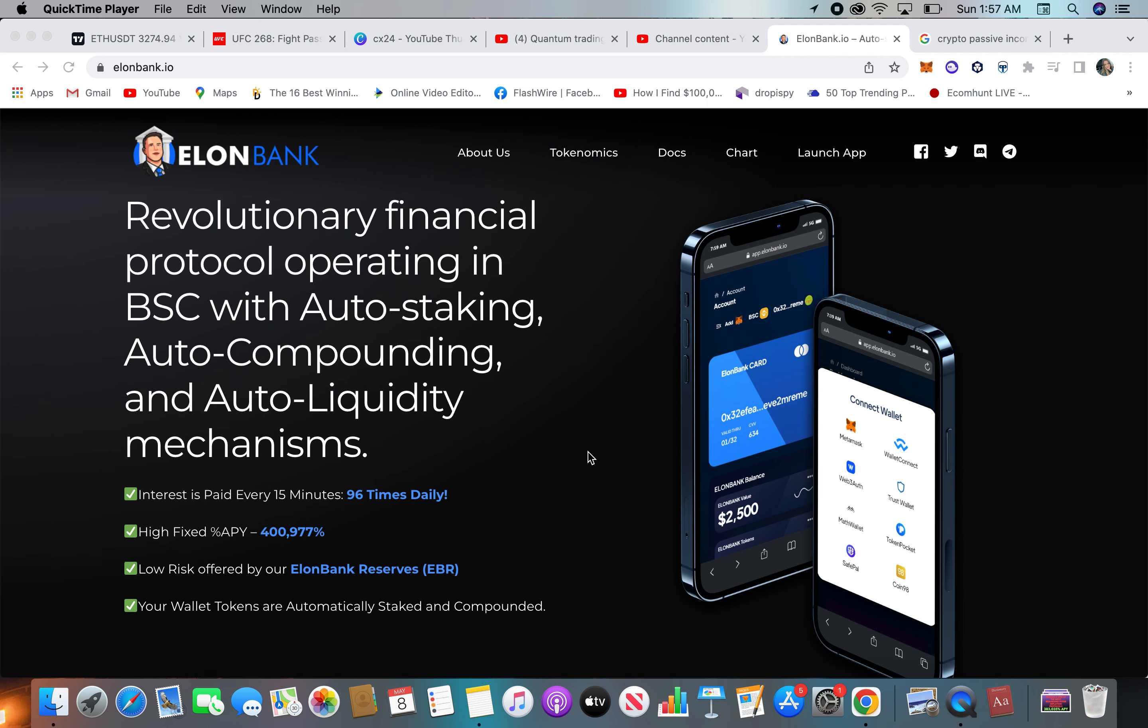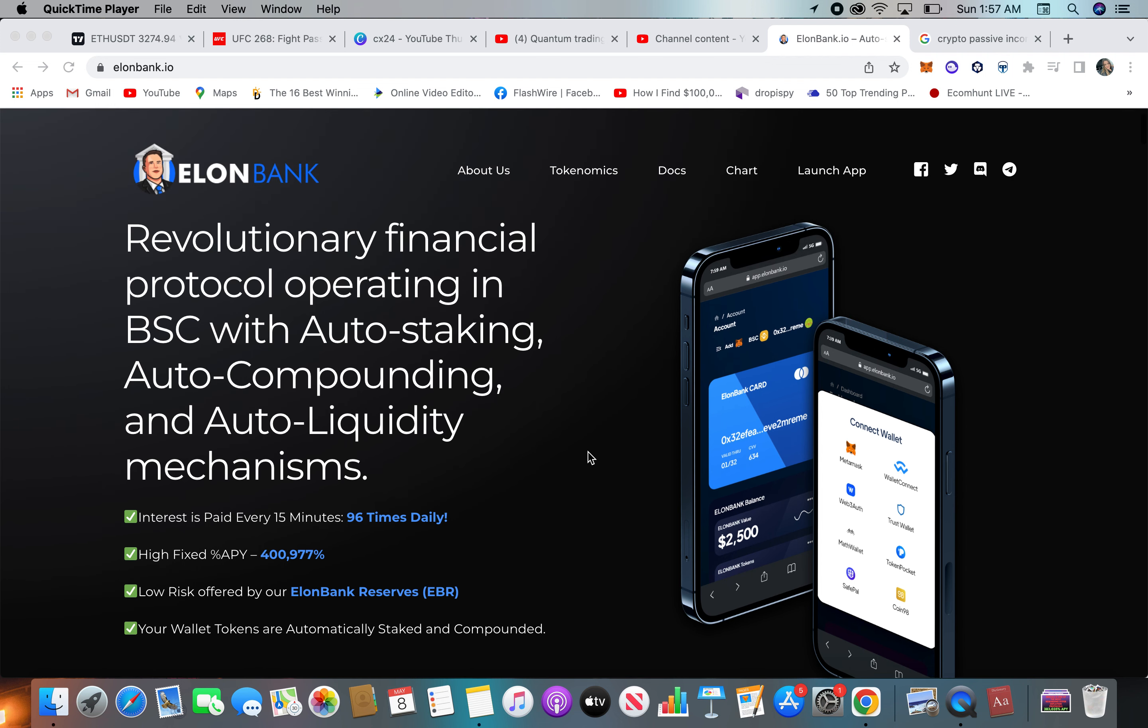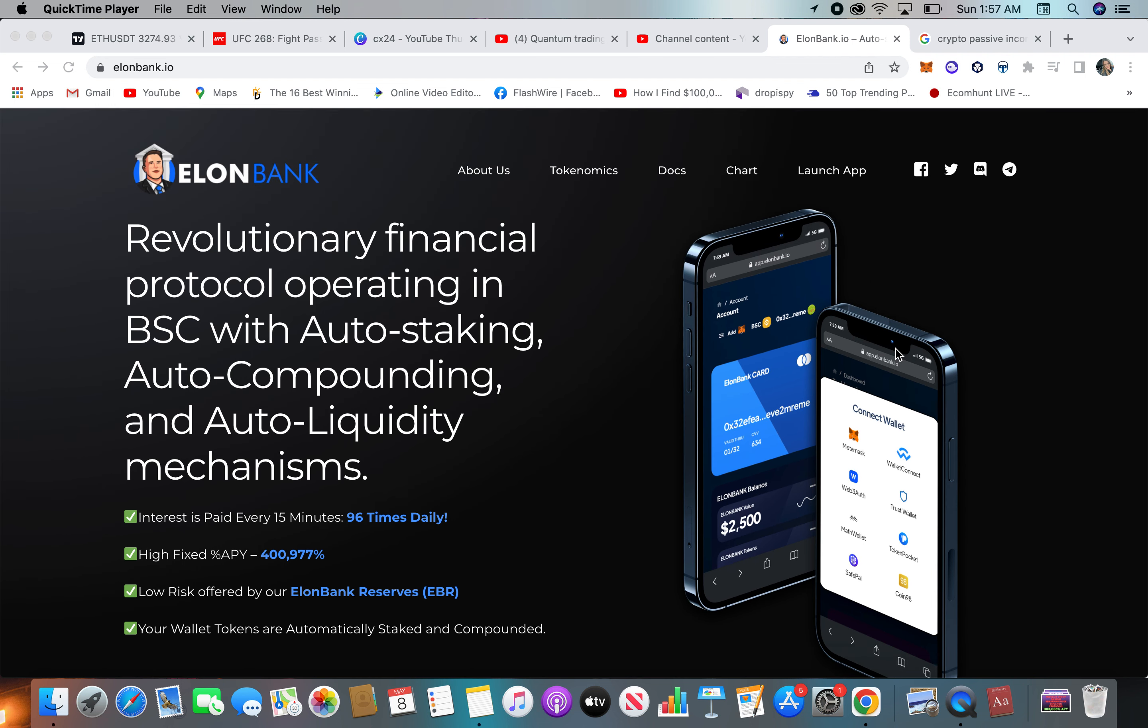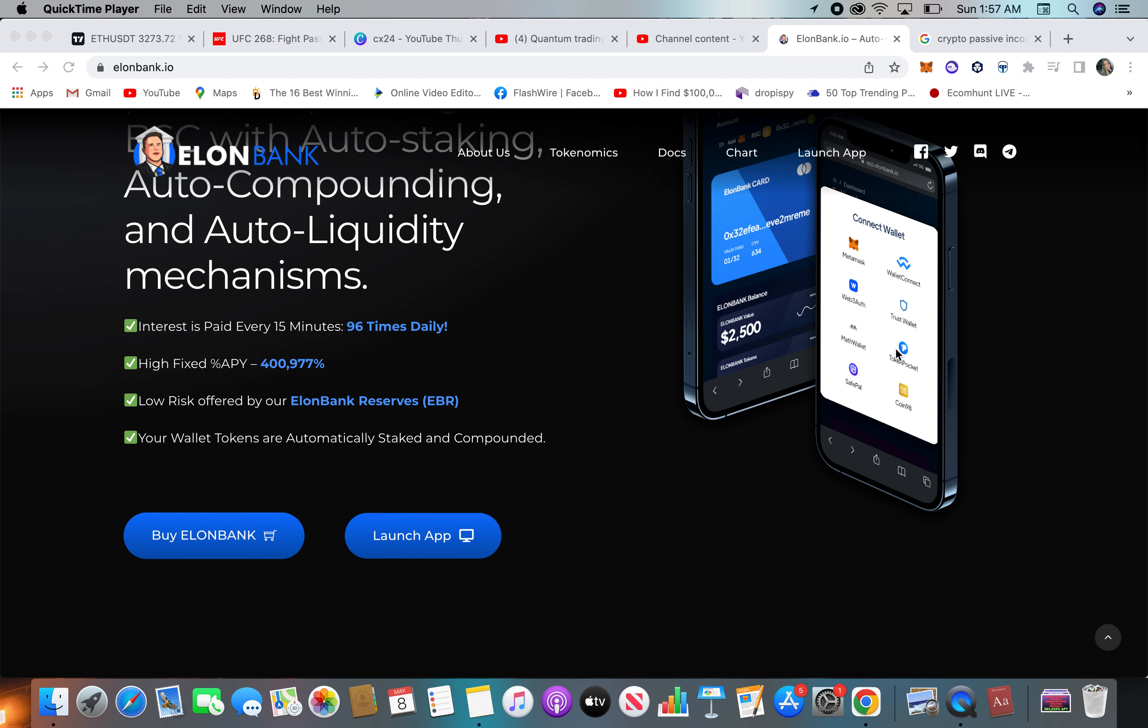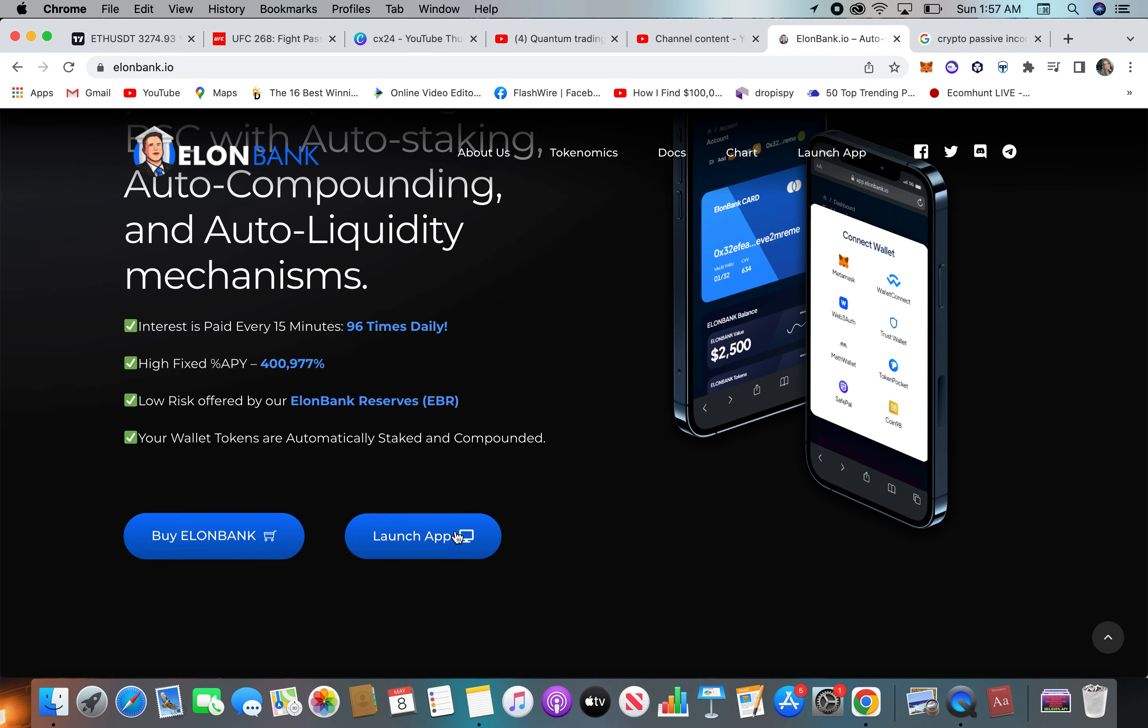So you don't have to stake on their platform. Similar to Dark Crypto, this is just a buy in your MetaMask wallet and hold the coins and that's it. Let's jump, this is actually a pretty cool website too. I like the blue. So let's jump over to their app.